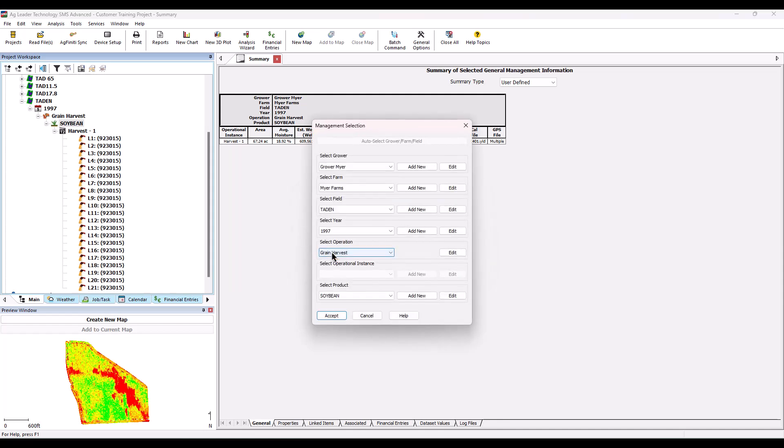The Select Management Item dialog will now appear with only the items highlighted that are available to change for the management item you previously selected.